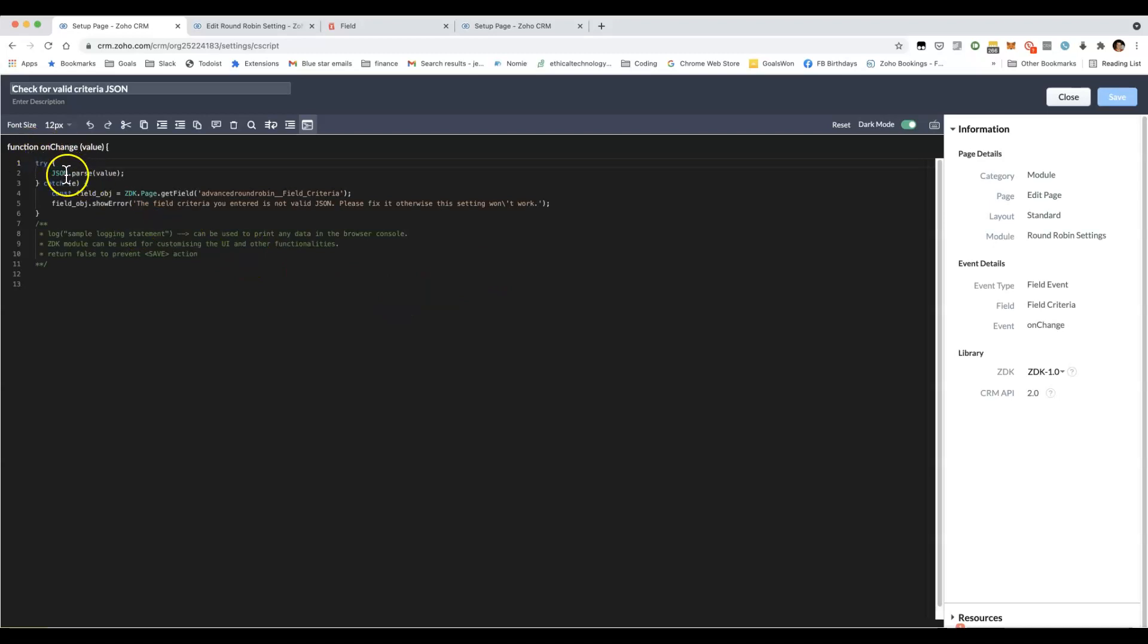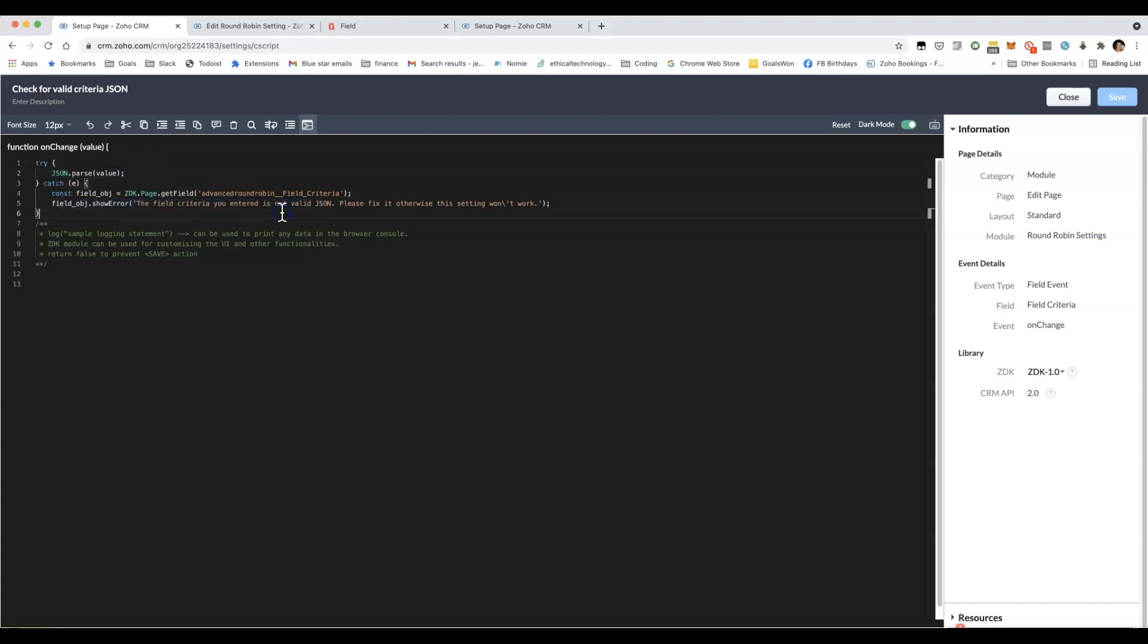Here what I'm doing using JSON.parse, and if there's an error, then I show this error message.